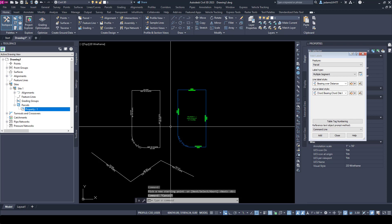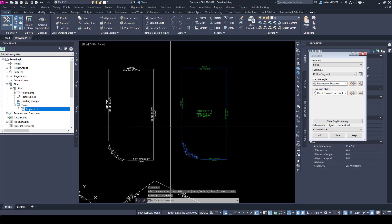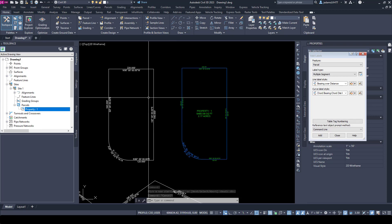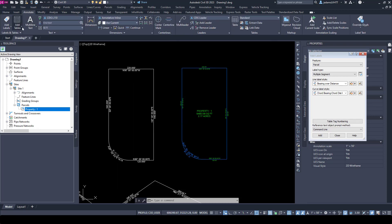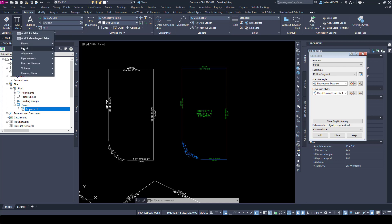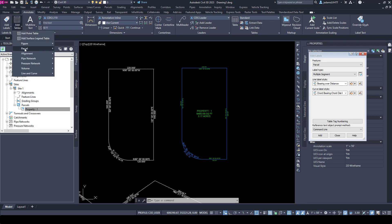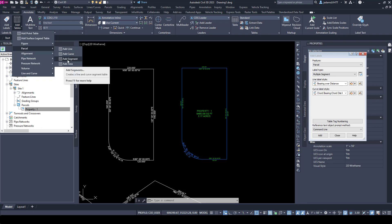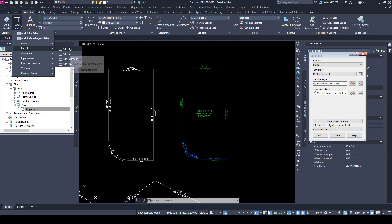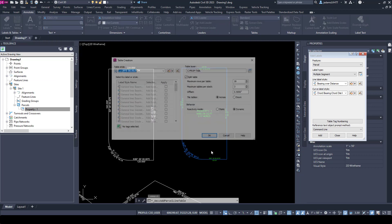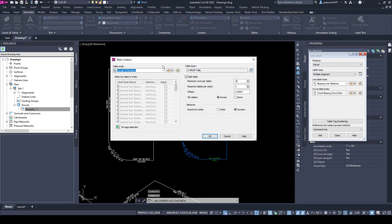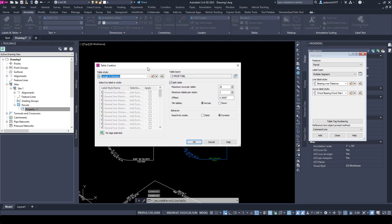Now let's talk about how to put them in tables. If I go to the Annotate tab, you see Add Tables, Parcels, and I can choose whether to do lines, curves, or both segments, which is everything, and areas.